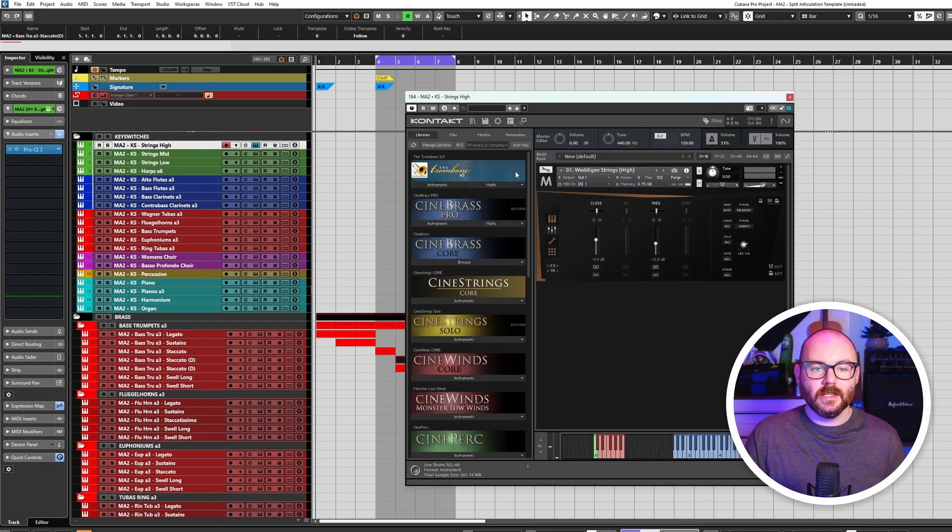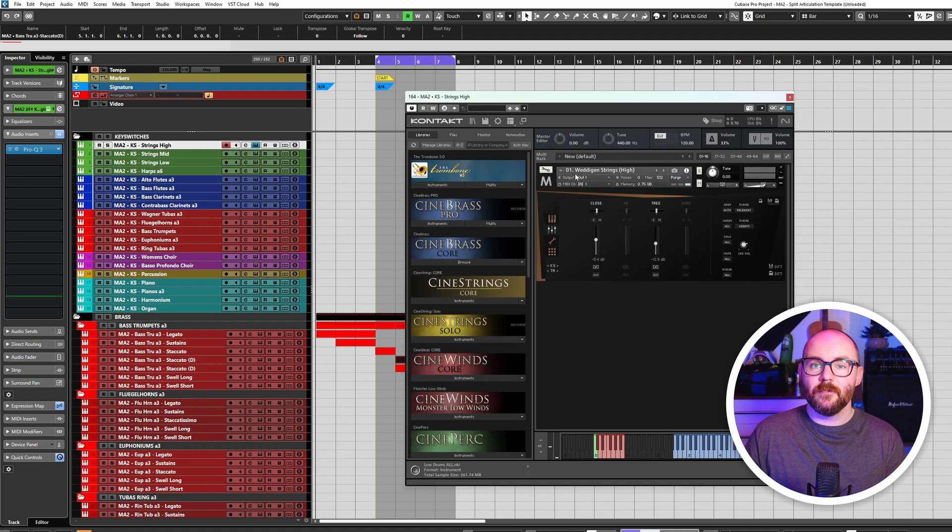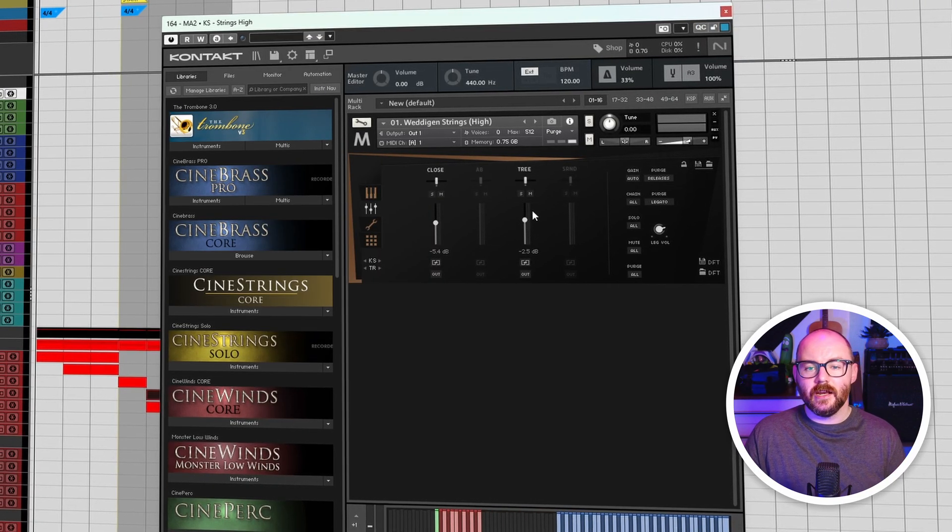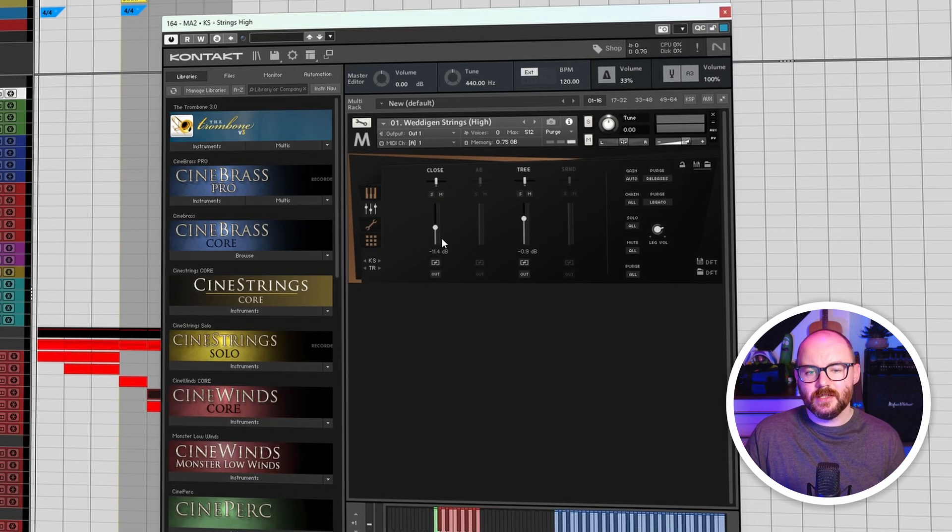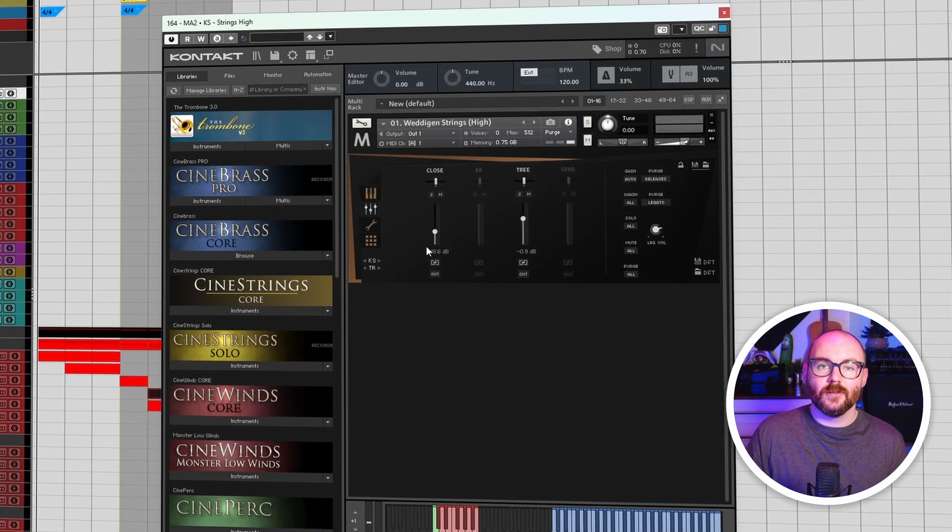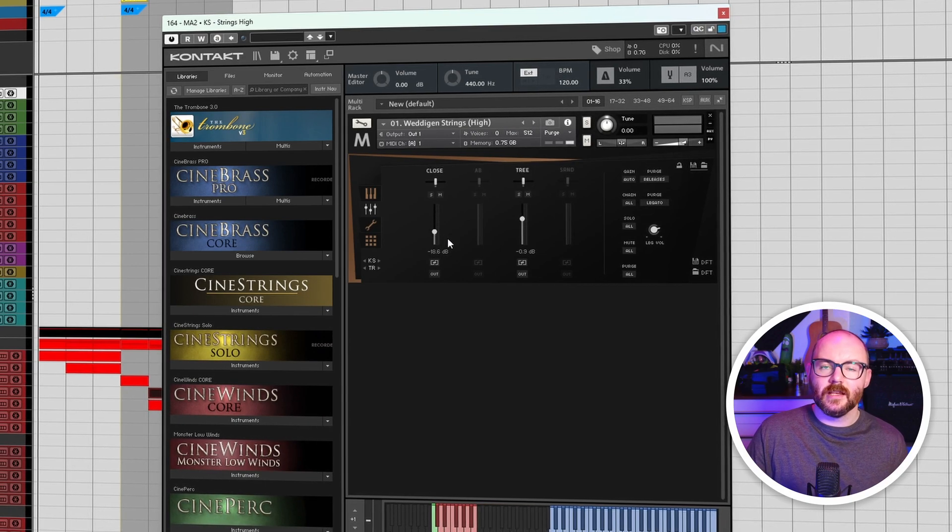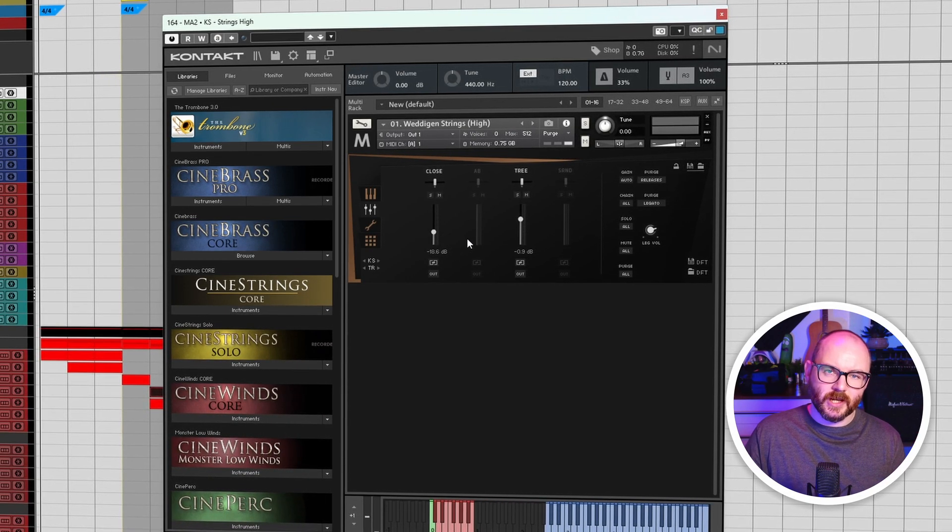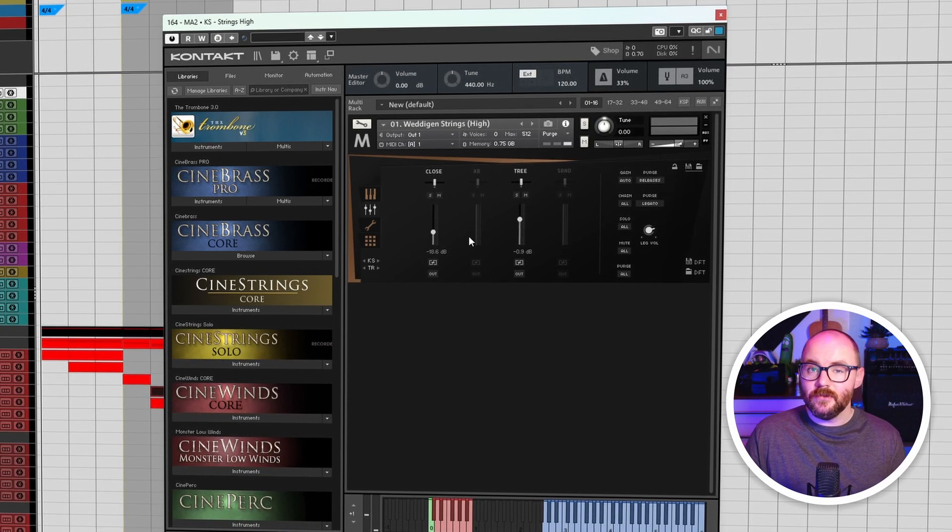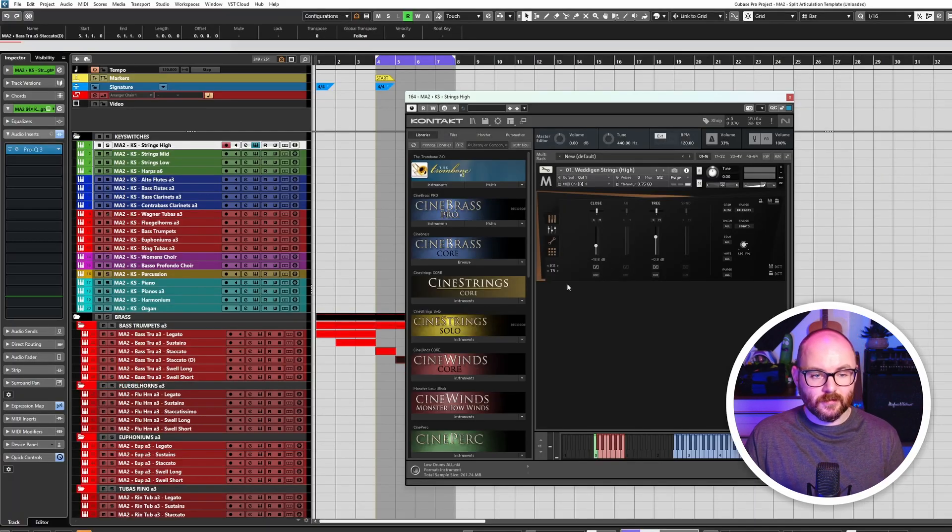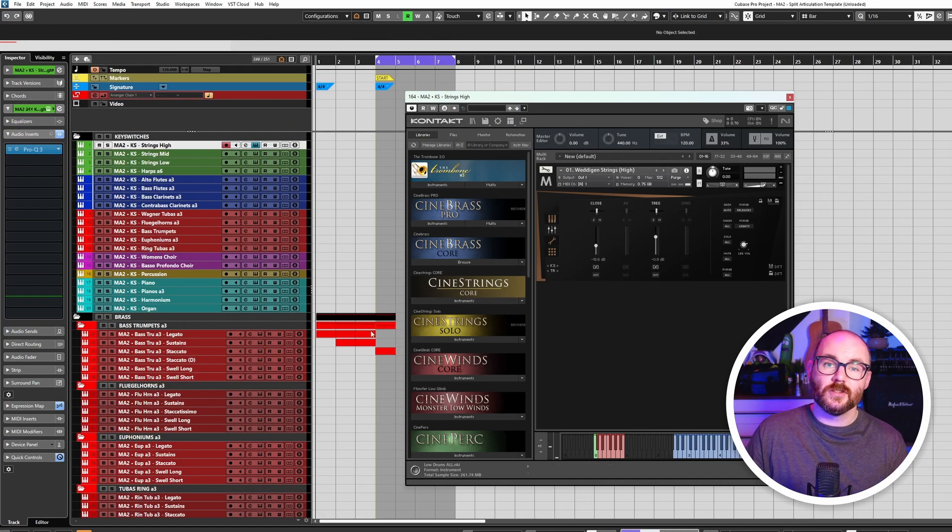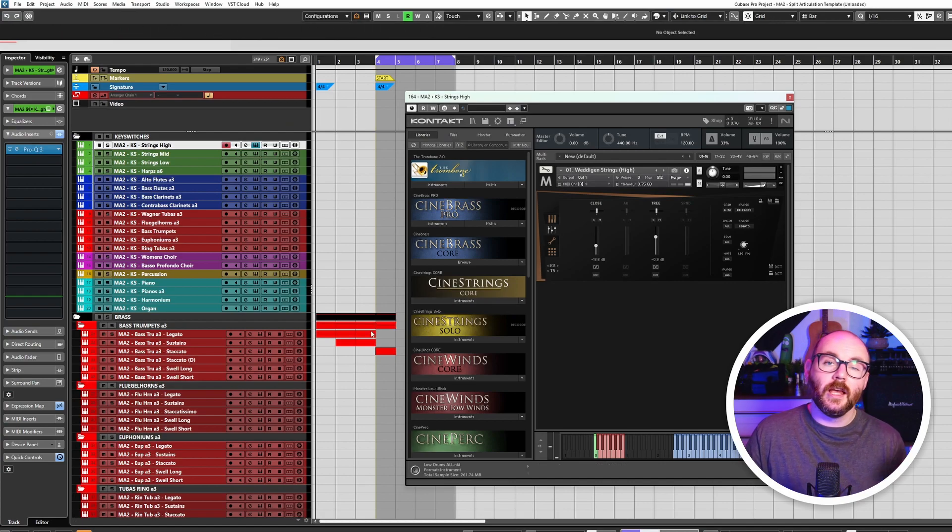Now let's say I'm working in a sampler, for example this orchestral library, and I make some changes to the internal mic mix and I want to undo those changes. If I press Ctrl and Z, it's not going to work. It's just going to undo the stuff I last did in the main project.